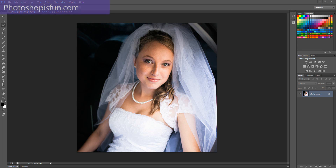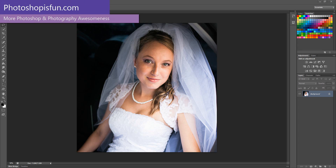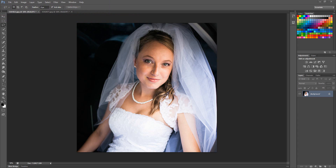Welcome to another tutorial from Photoshopisfun.com. Today what I want to do is spend less than five minutes to show you a really cool technique for lightening faces. You can also use this for doing targeted exposure correction, but in general, this works really well for lightening faces, and often that is all you need to enhance a photograph. So let's go ahead and get started.